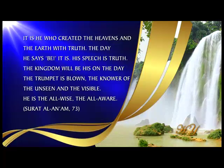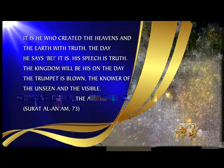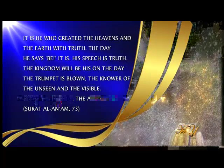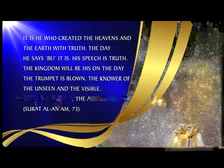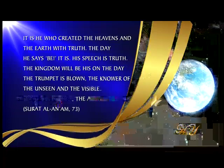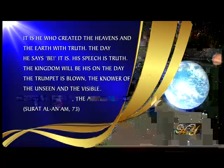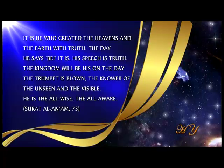The day He says 'Be!' it is. His speech is truth. The kingdom will be His on the day the trumpet is blown, the Knower of the unseen and the visible. He is the All-Wise, the All-Aware.